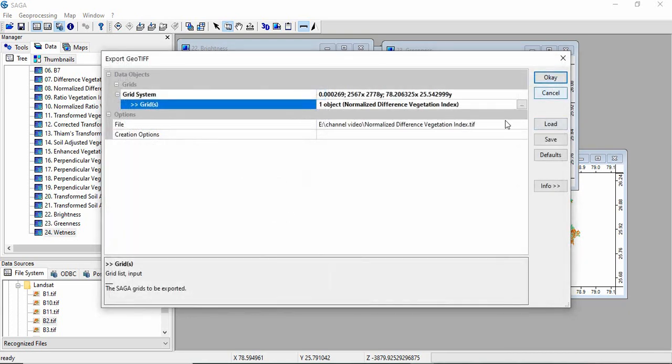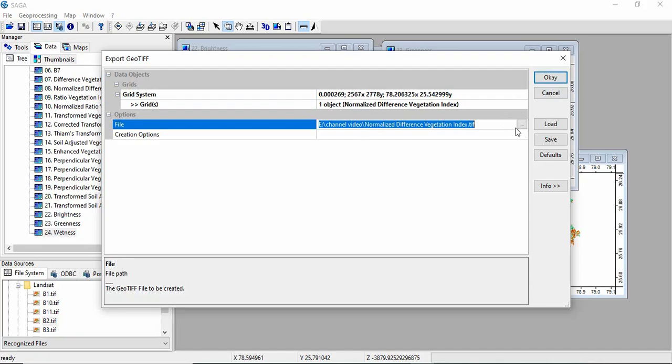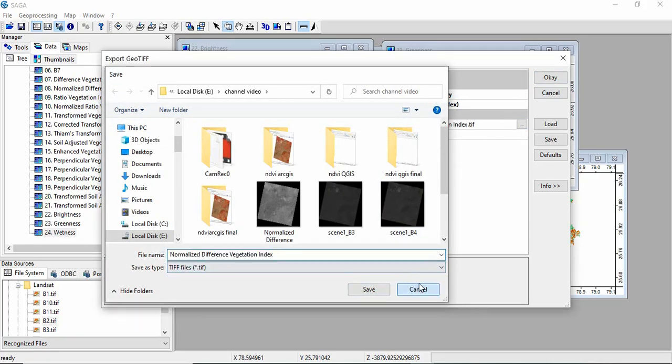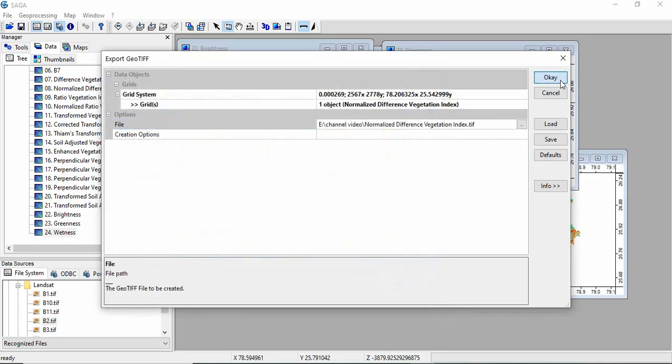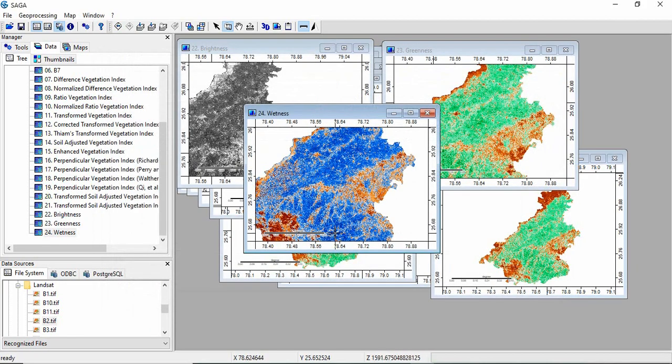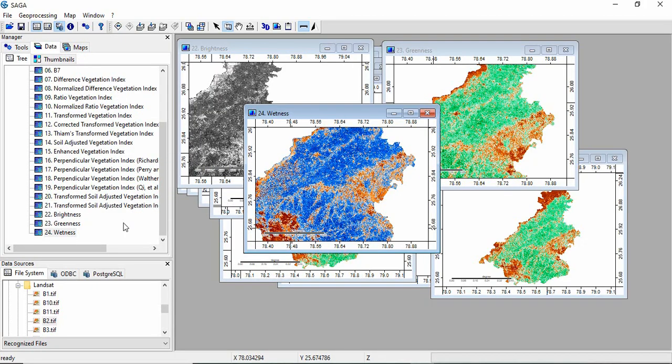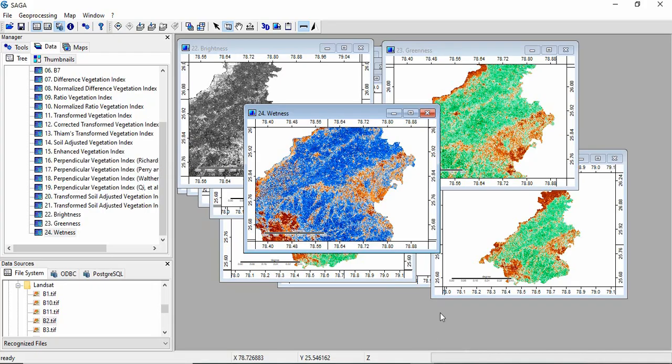And it will be shifted to your location. You can change the location here and click OK. So NDVI will be exported. This way you can export all. That's all for now. Thank you for watching.